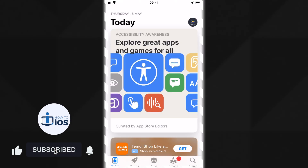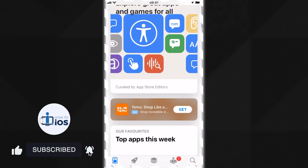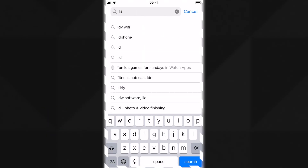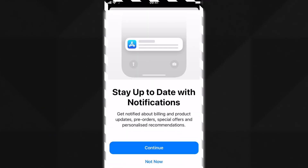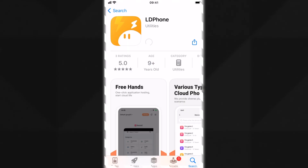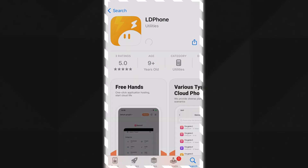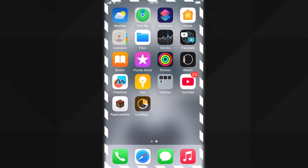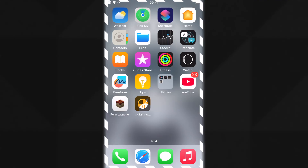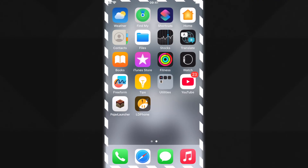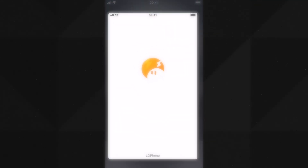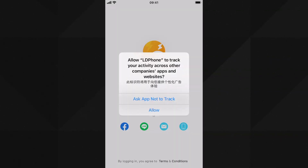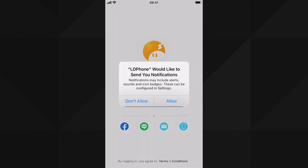First, open the App Store and search for the LD Phone app and install it on your device. Here you can see it is now installed — open it and log in either with your Google or Apple account.